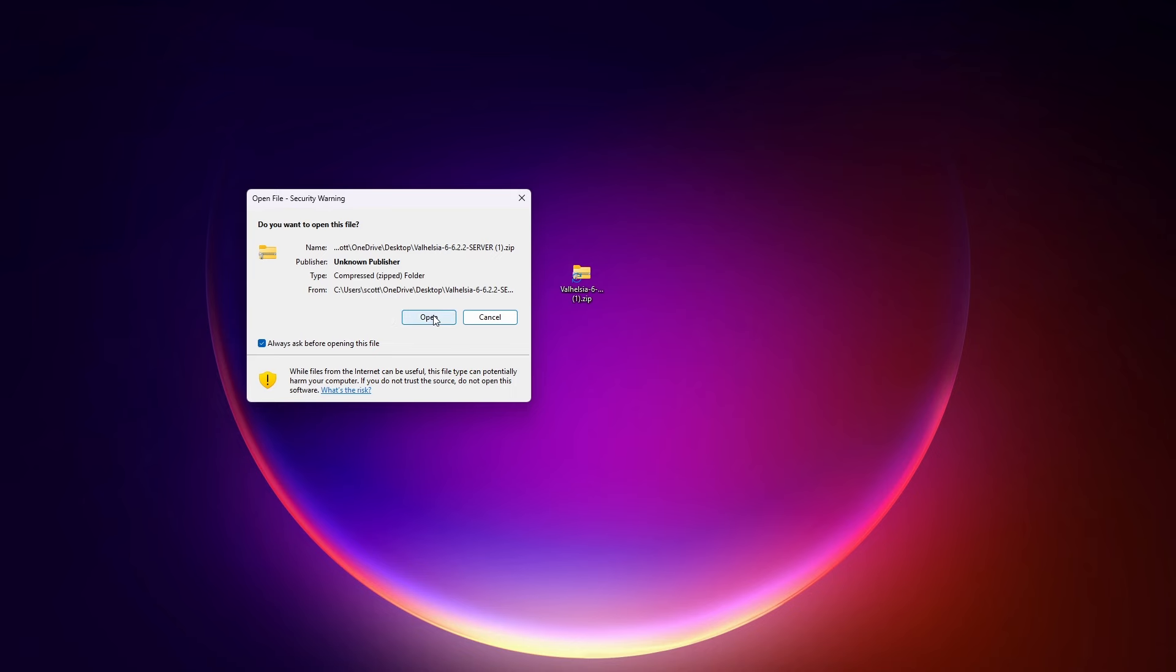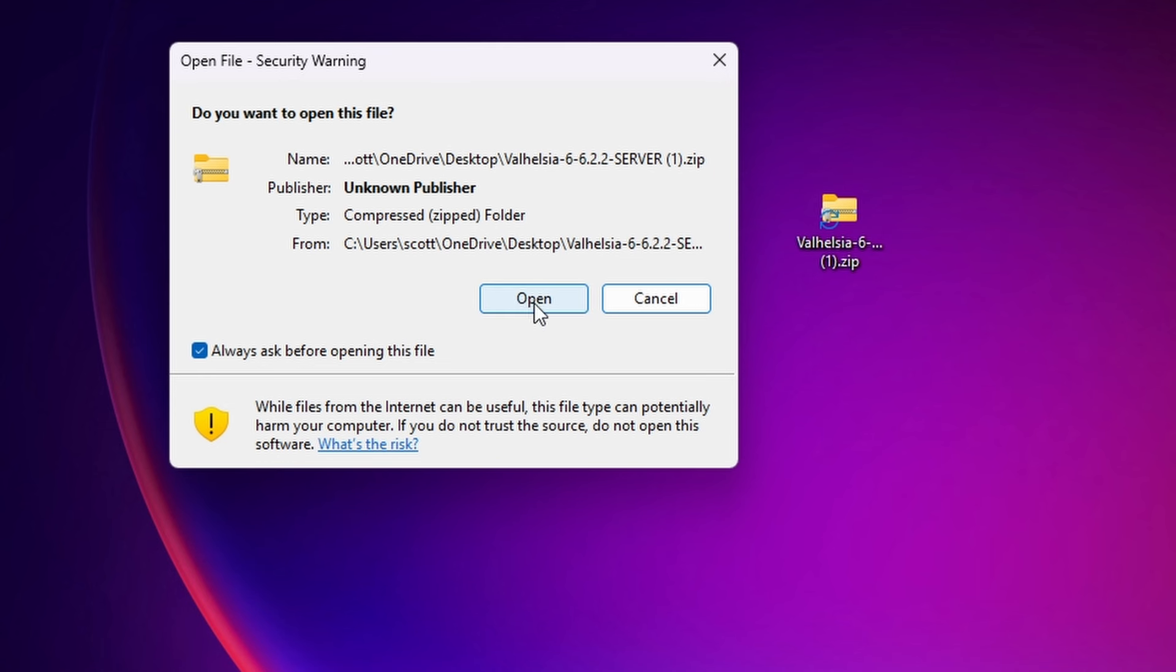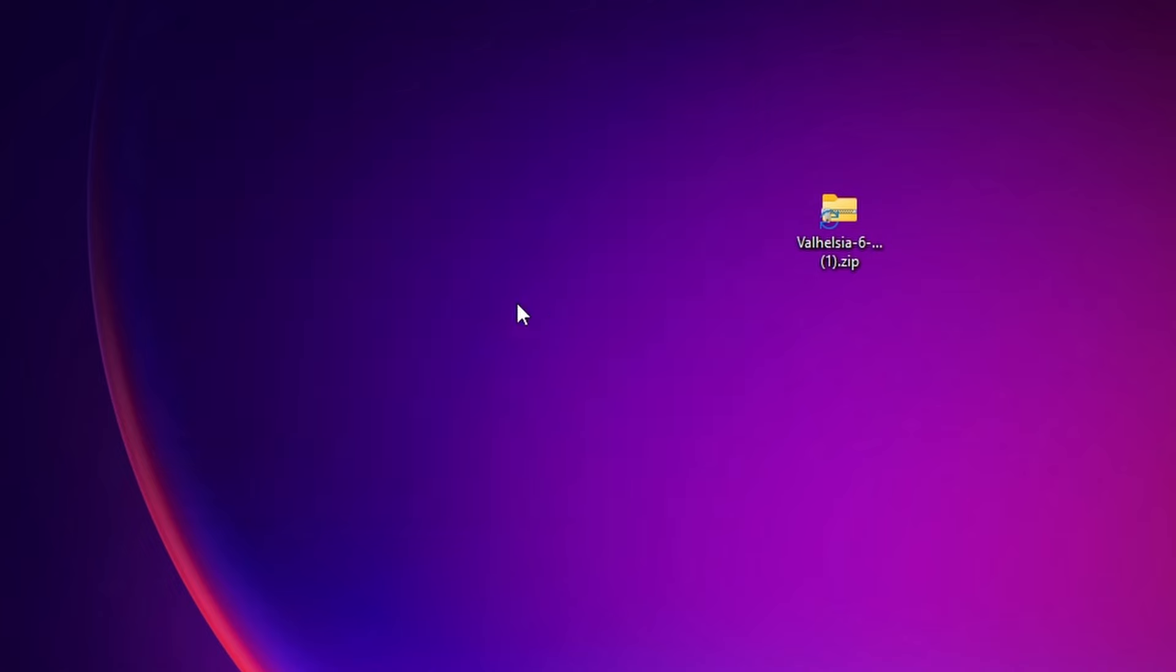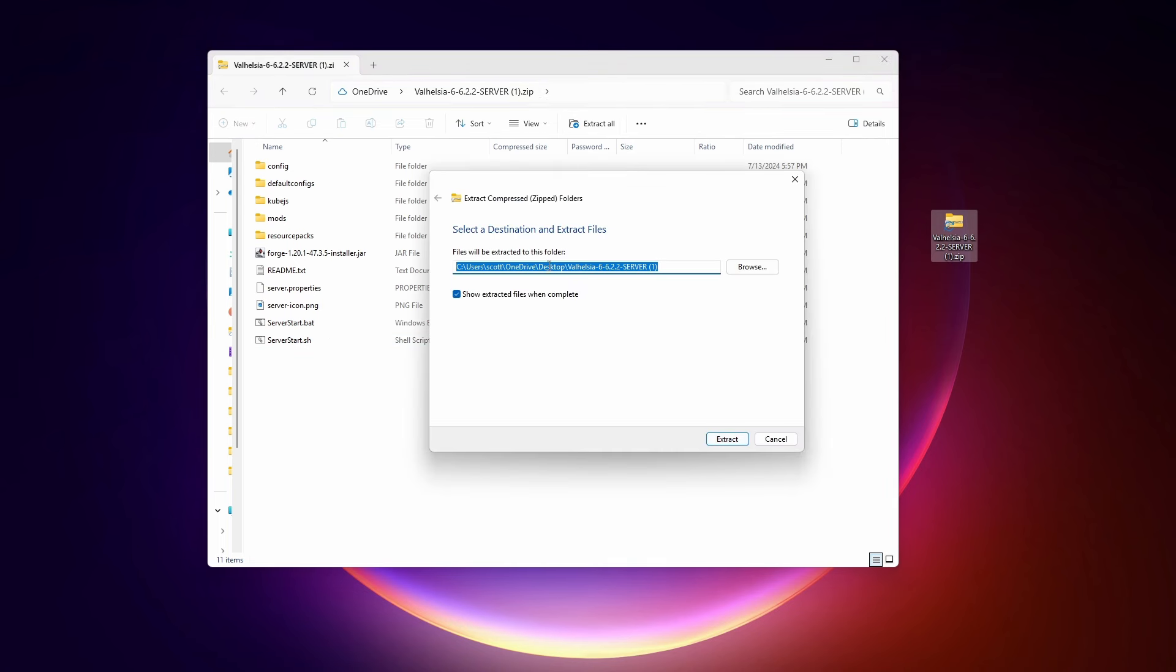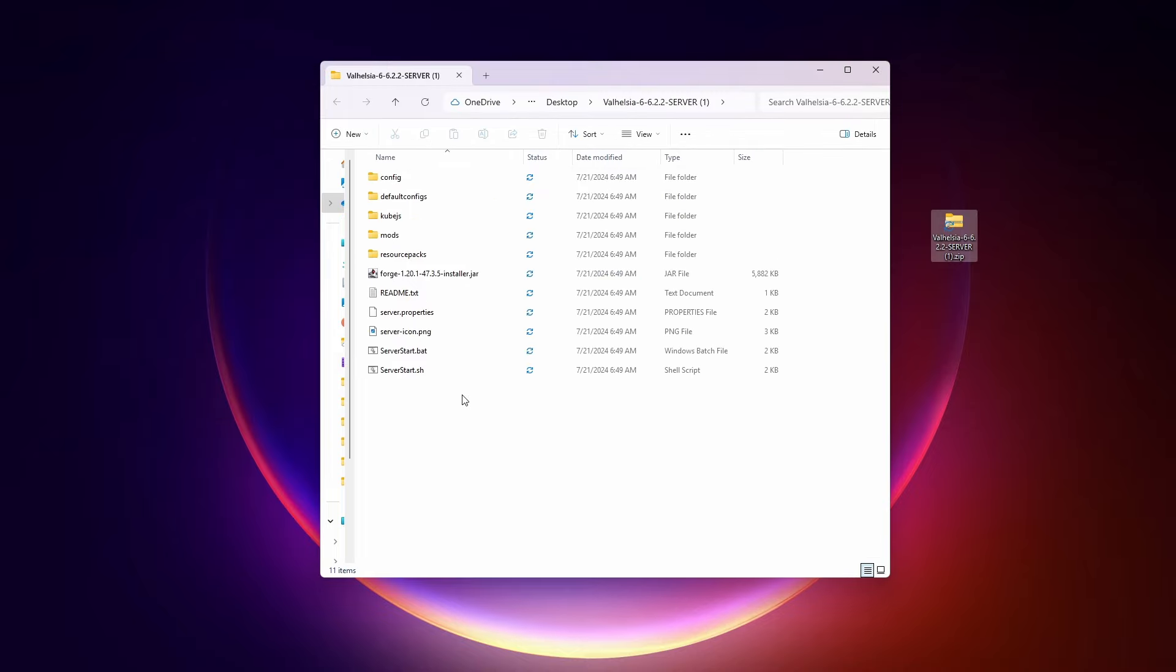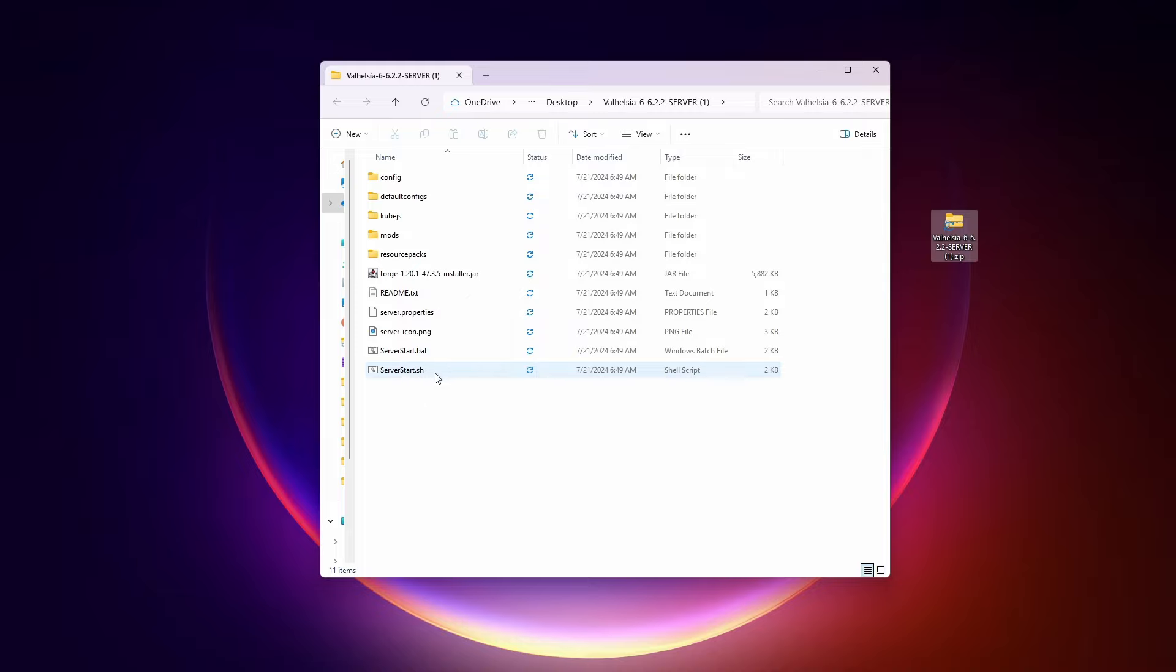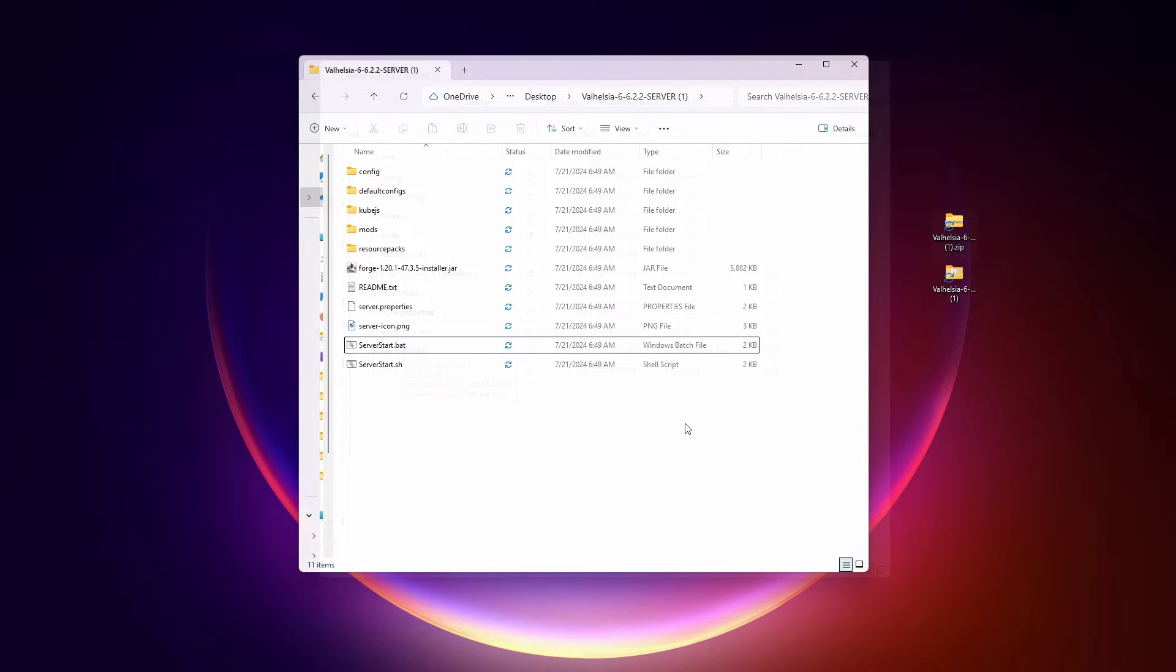Here it is on my desktop. We need to extract it. Double click on it. Say open for this warning. And here we have the contents of the zip file. Click extract all. Extract to whatever location you want. I'm going to do that in my desktop. I'm going to recommend opening up a terminal window to do that in. And to do that, the easiest way is to right click on this folder.